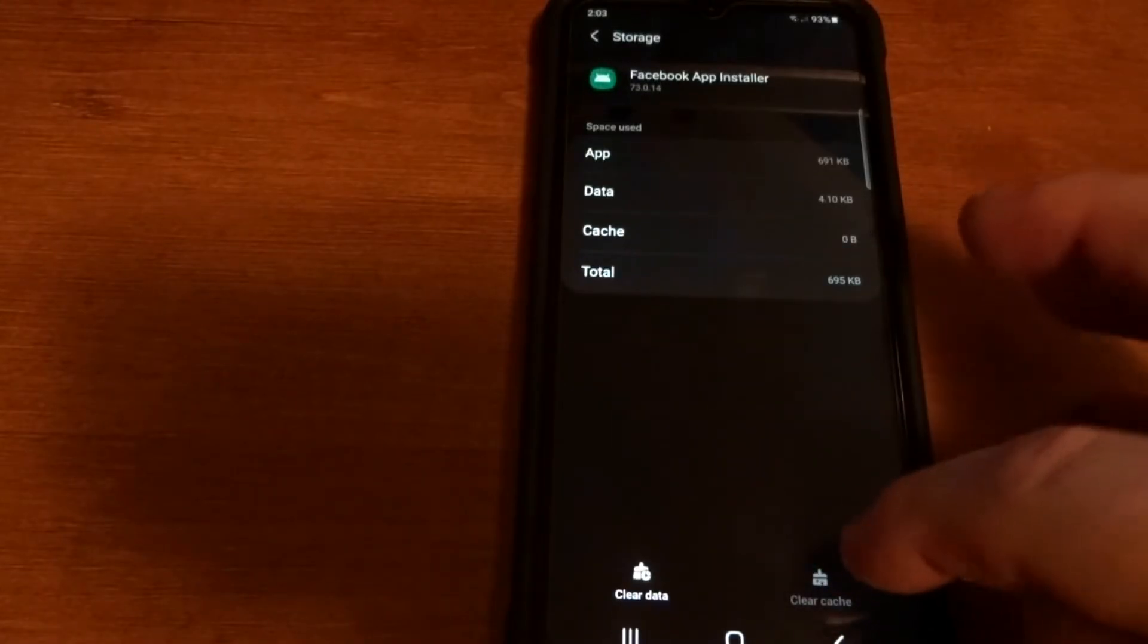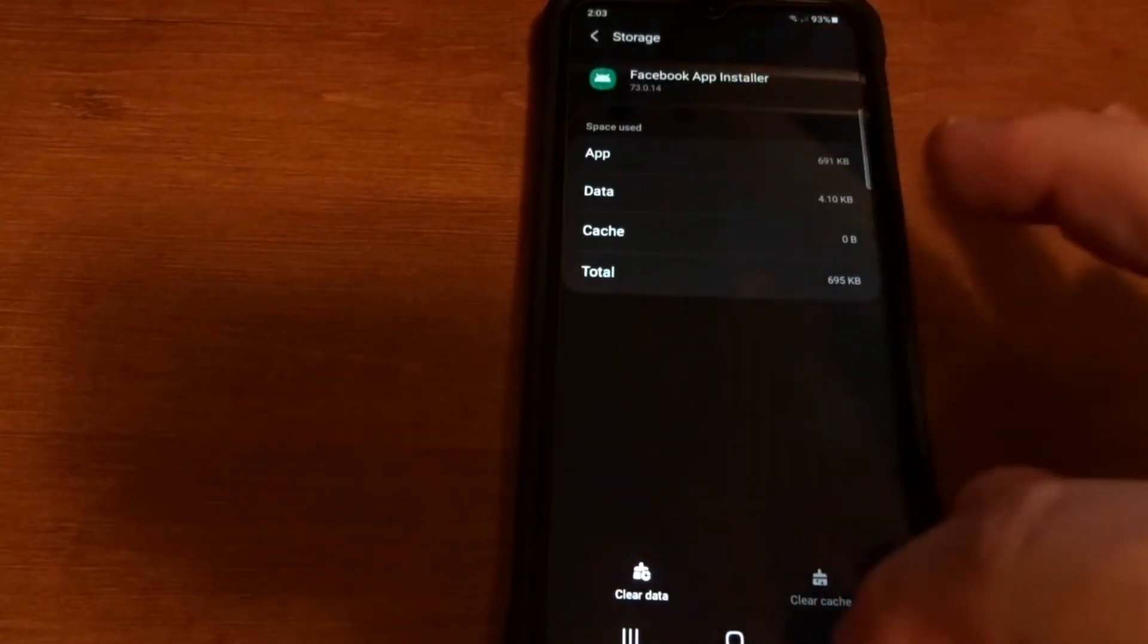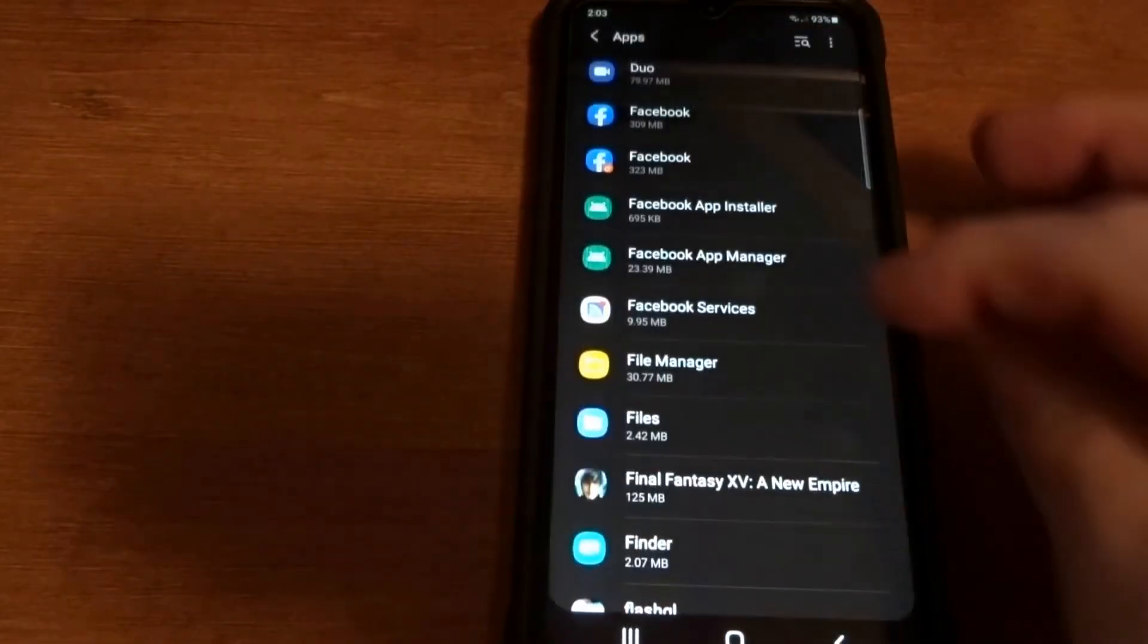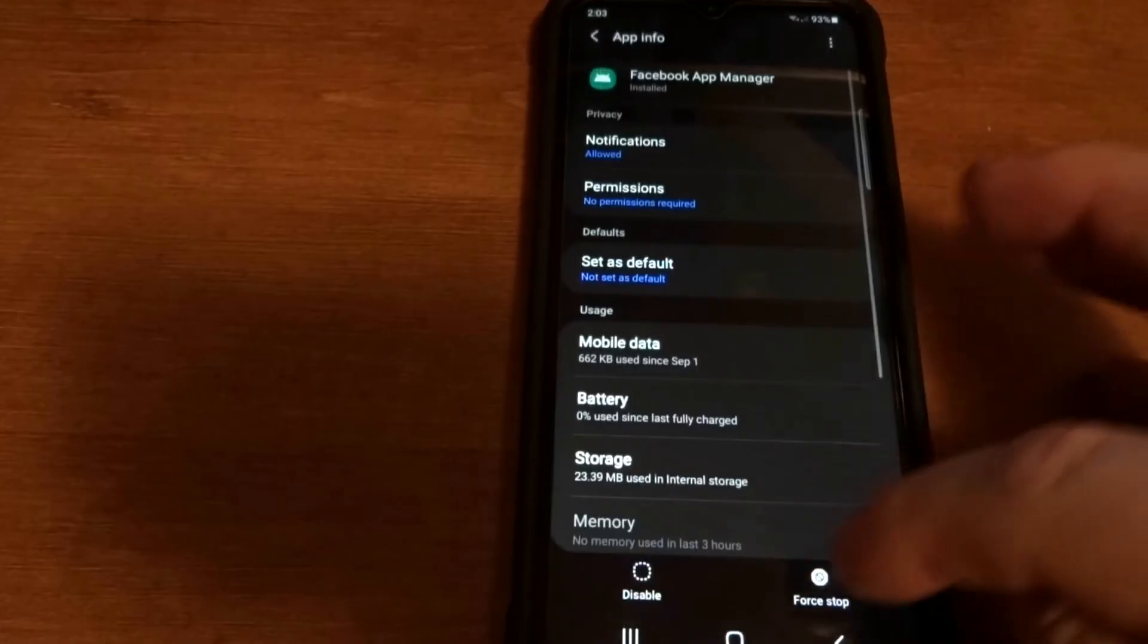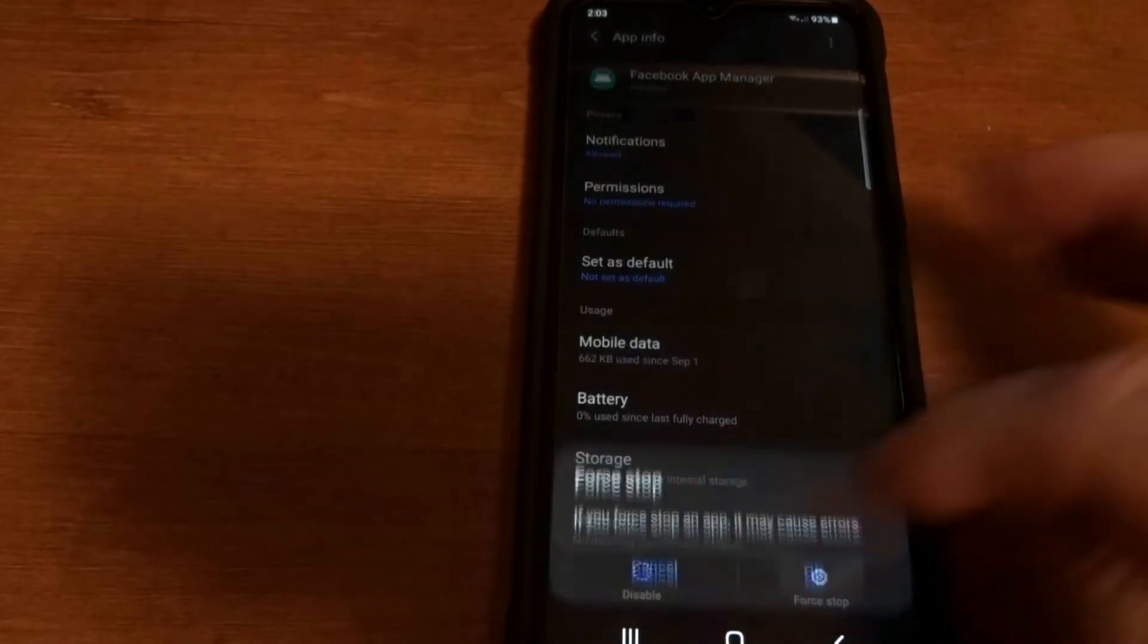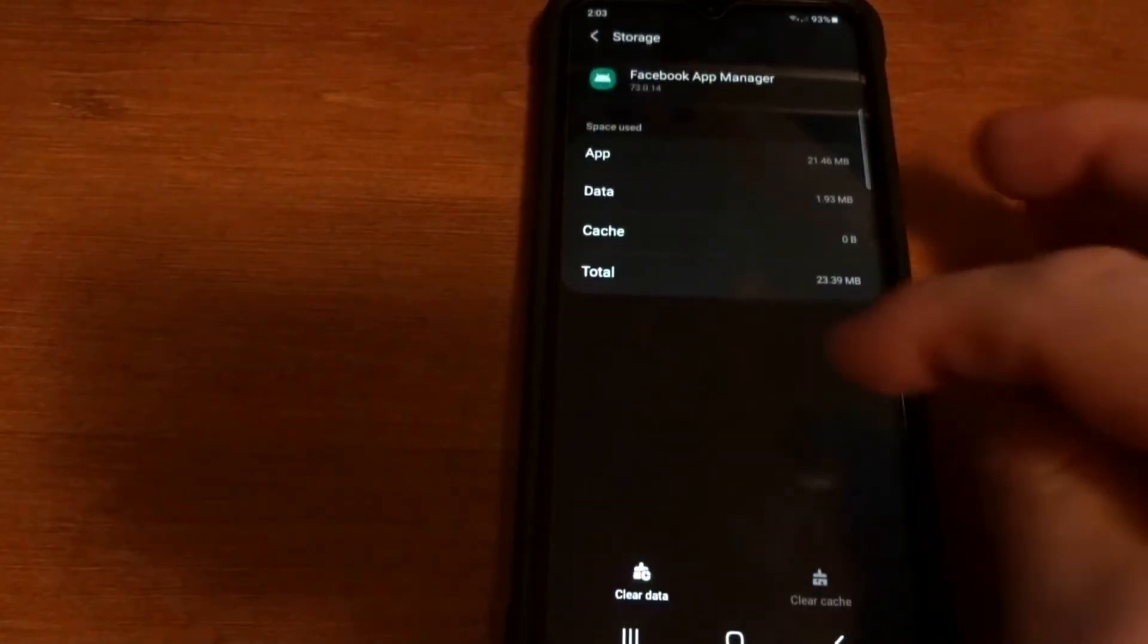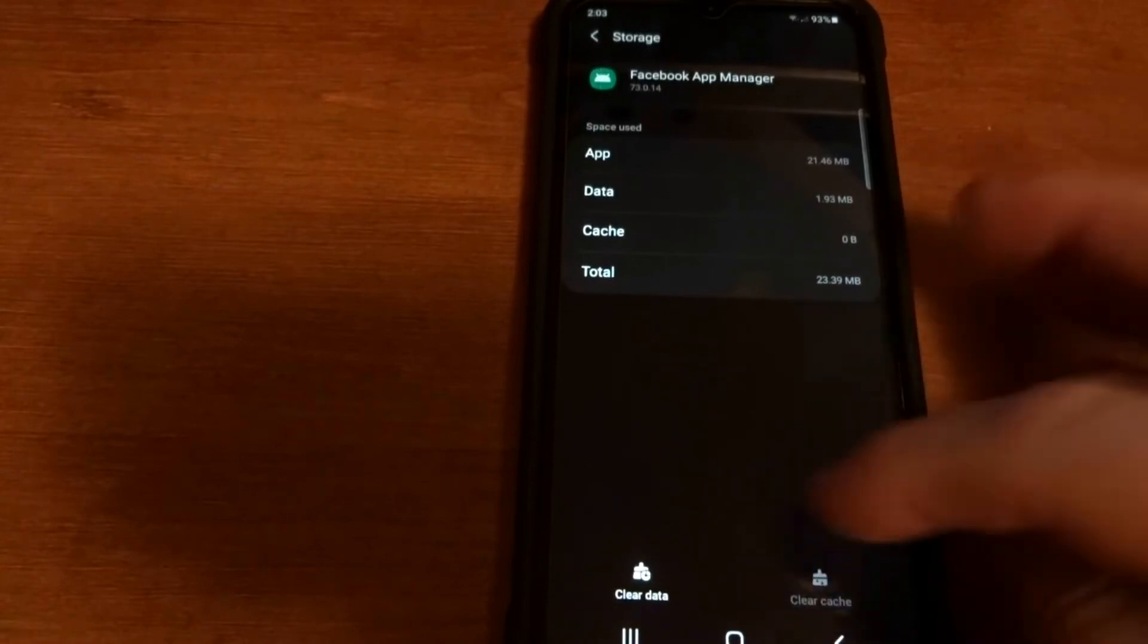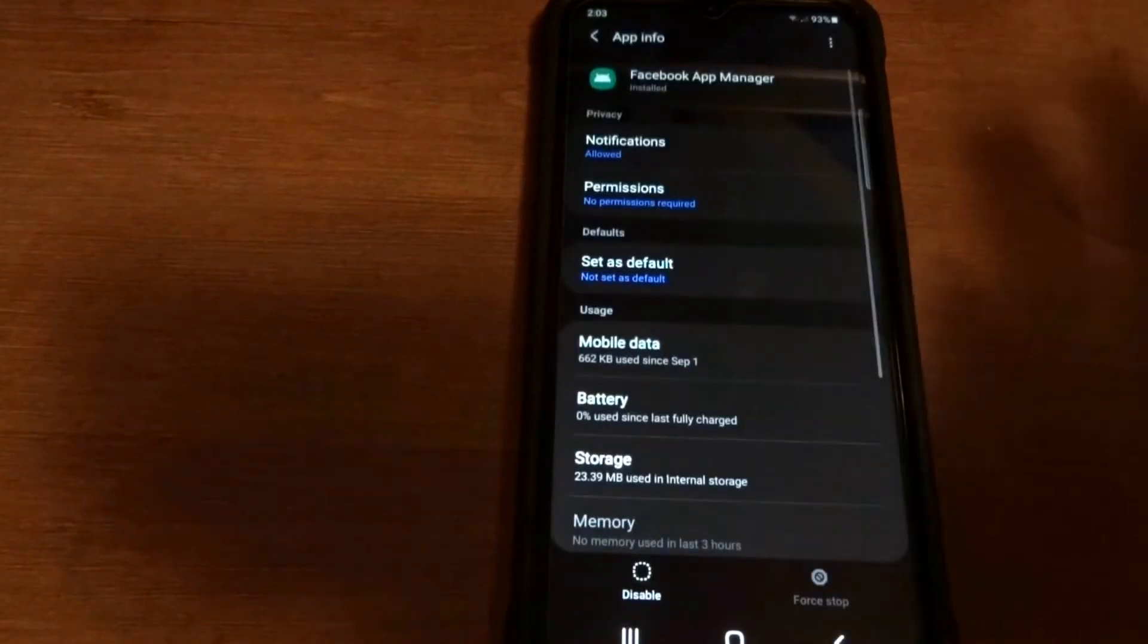And then we're gonna do the same thing with the Facebook Manager. Force Stop, click OK, Storage, and then clear cache, clear data.